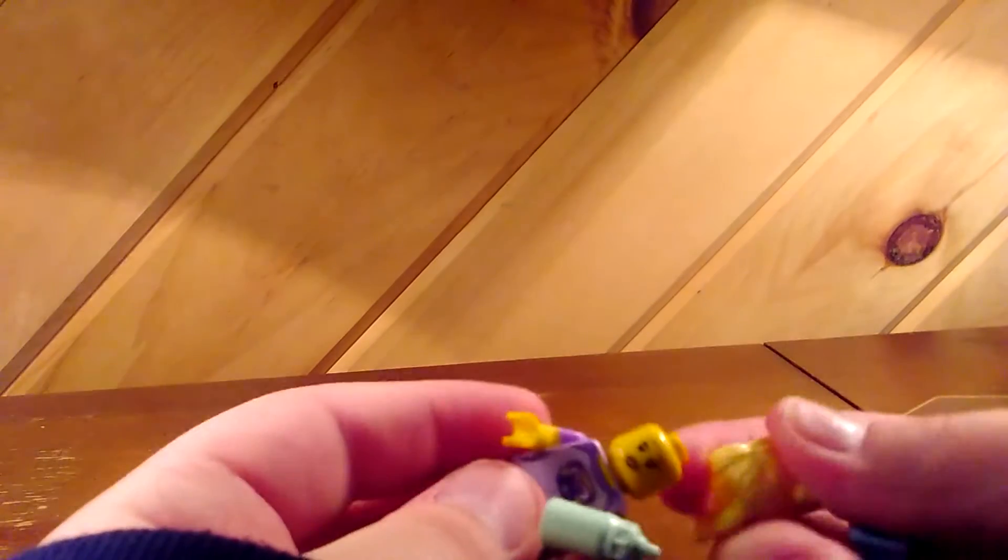Oh geez, hair came off. Well, I guess the baby doesn't want to come on there. So this is what it comes with.